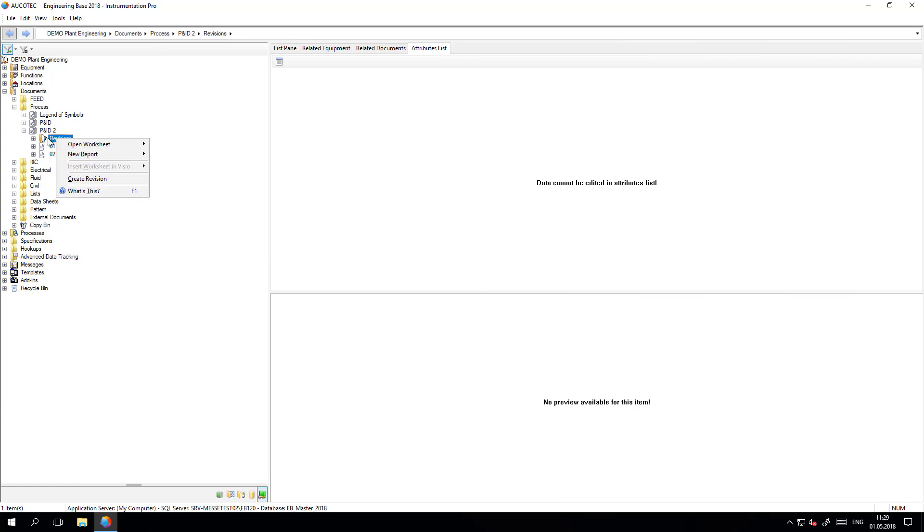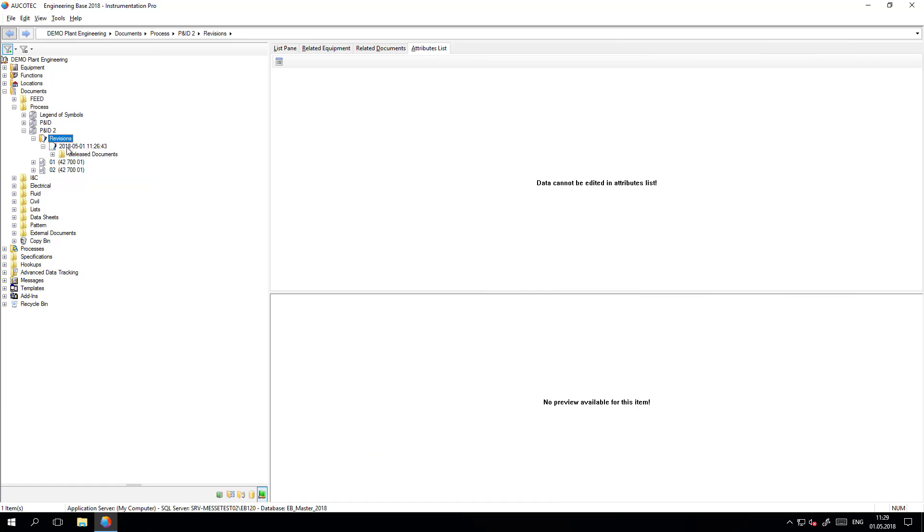If I want to track these changes visually on the P&ID, I can make a new revision.